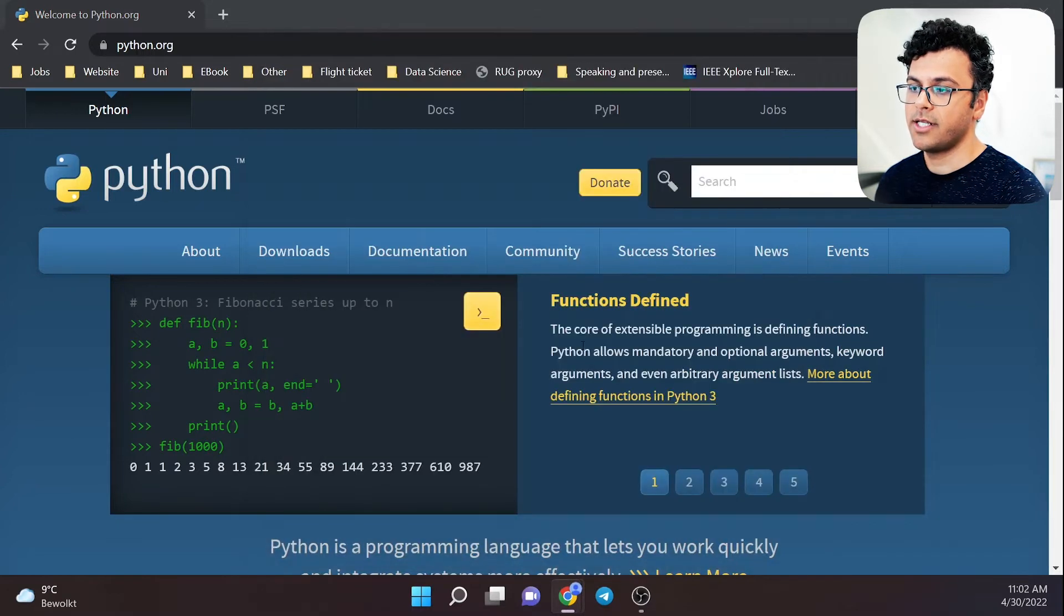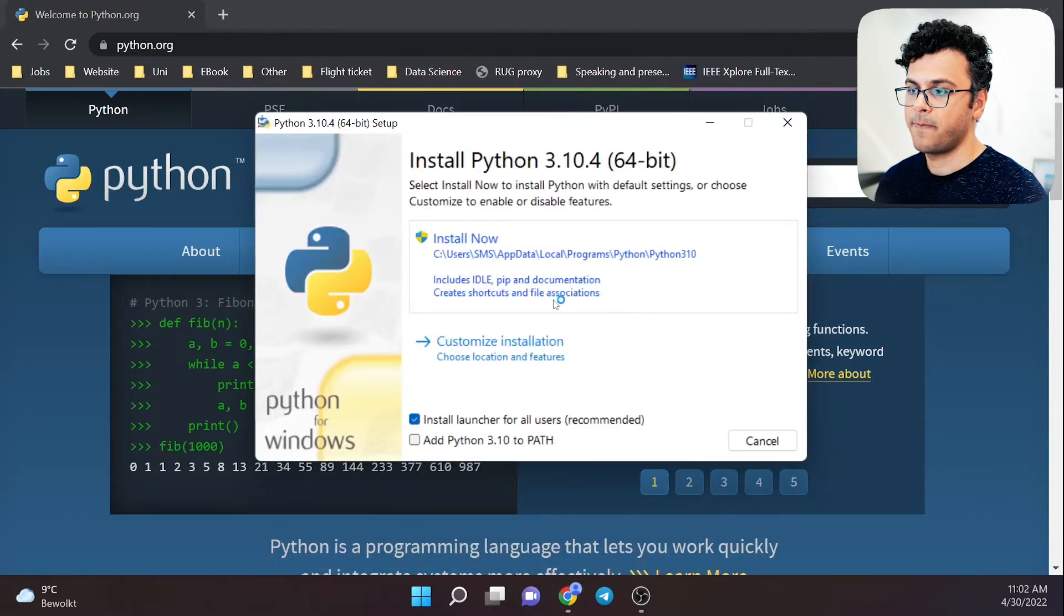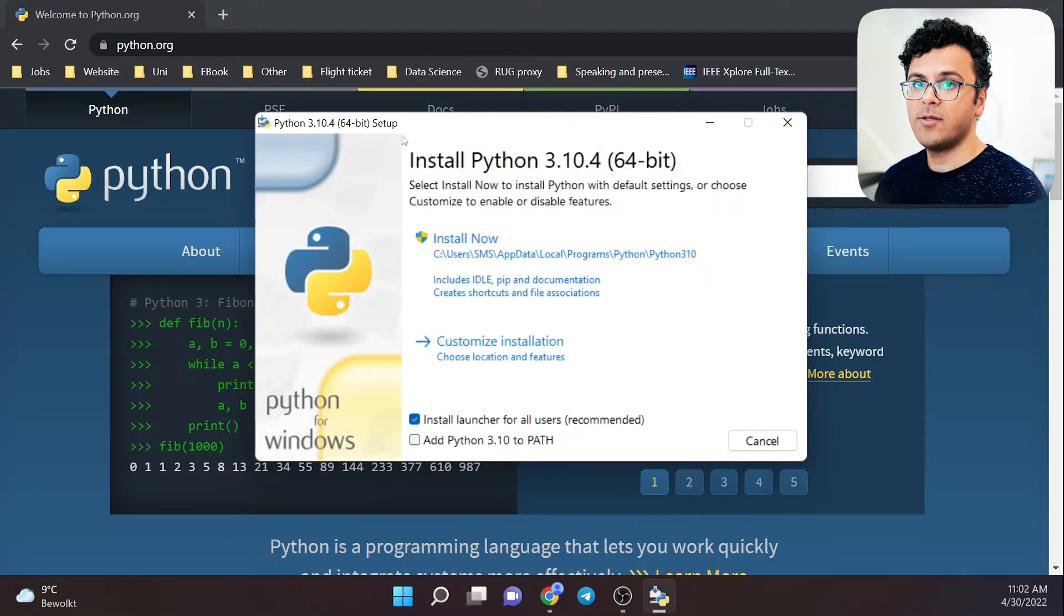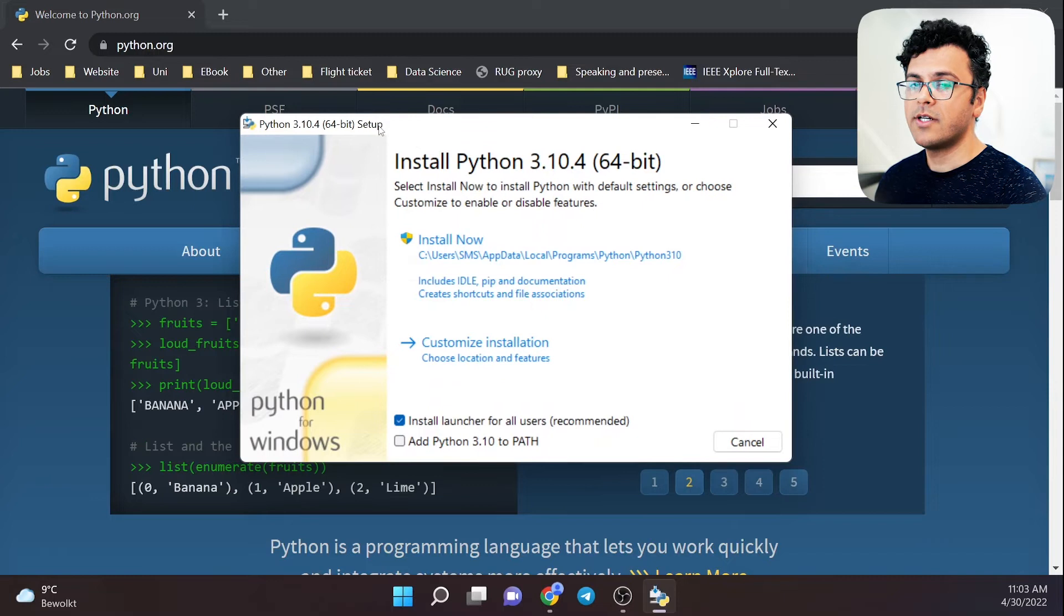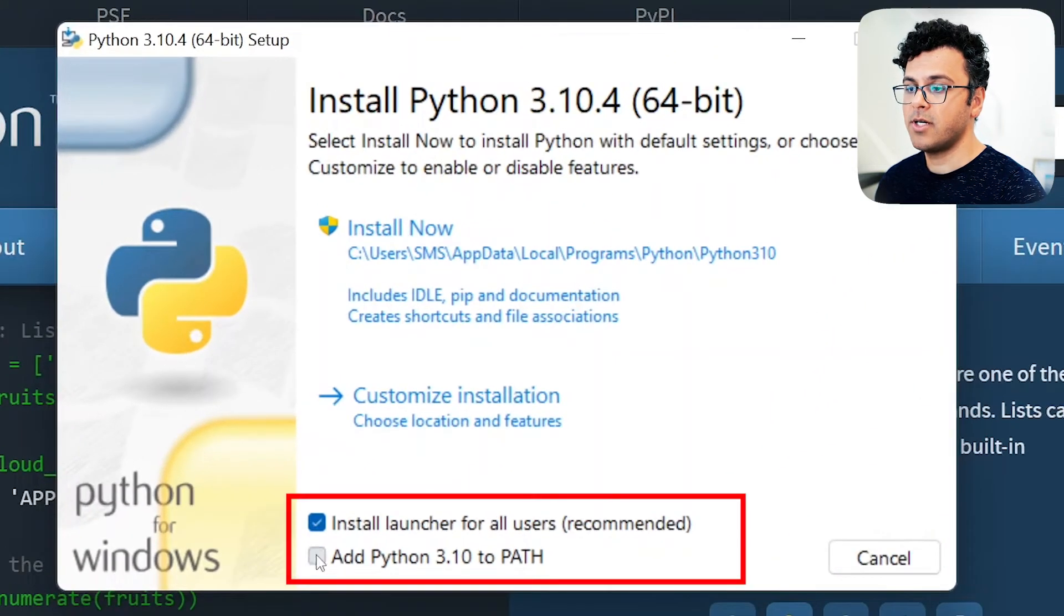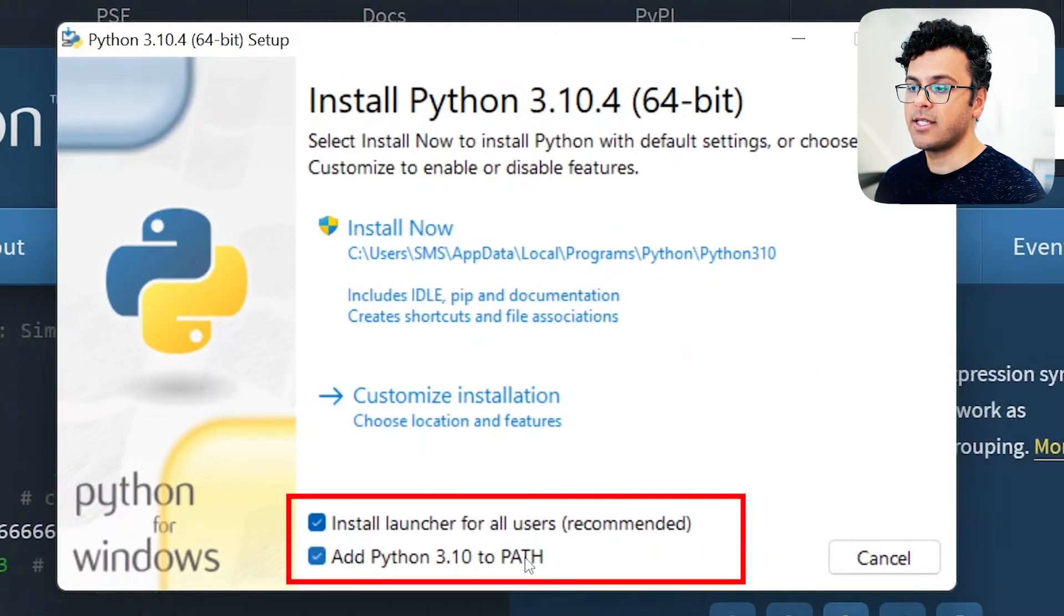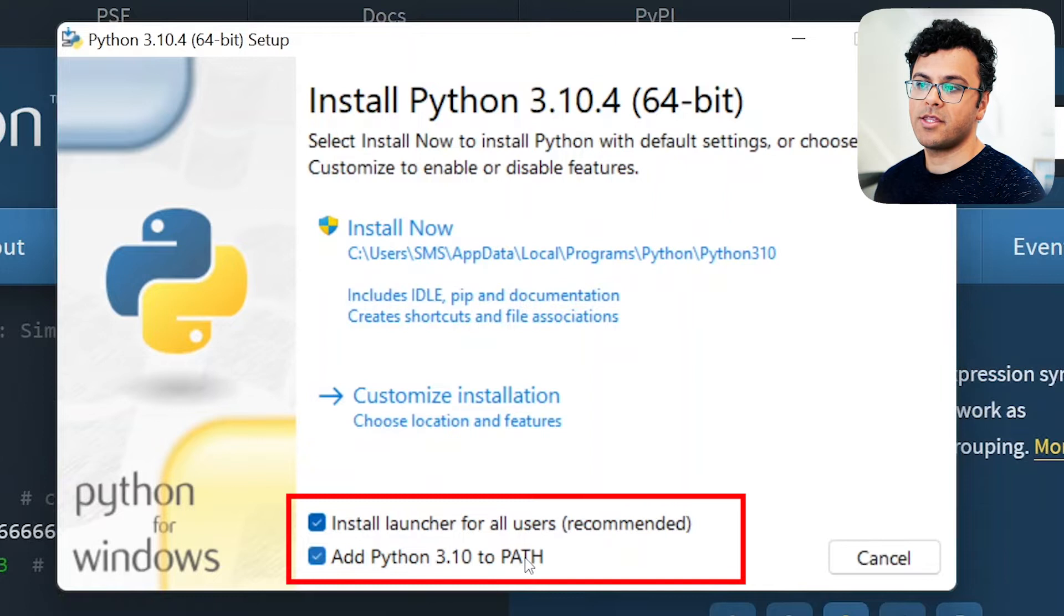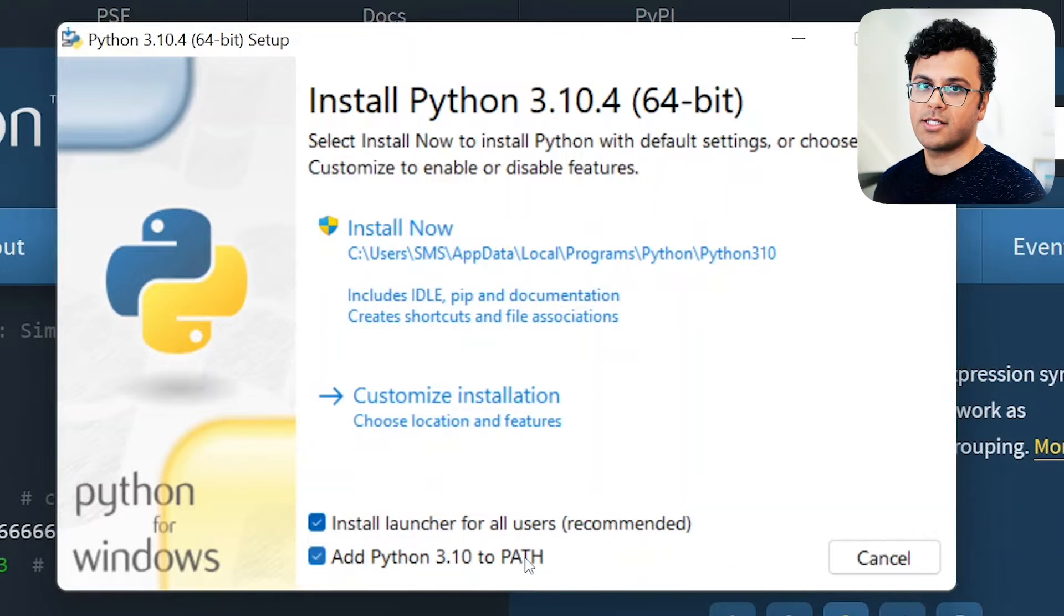I hit install anyway and then we have the setup. Make sure to select Add Python to PATH, otherwise we cannot use Python to run scripts.